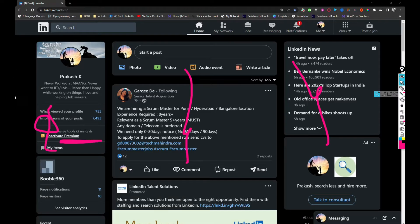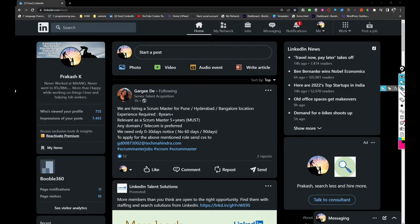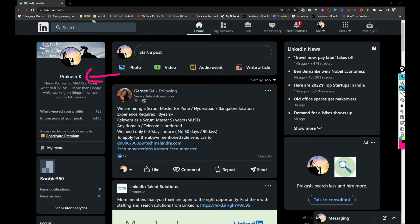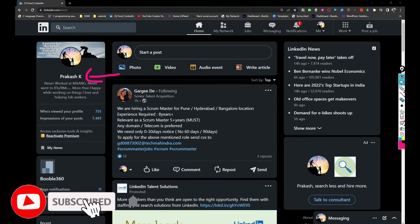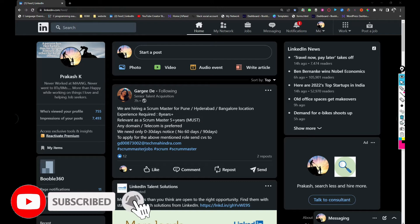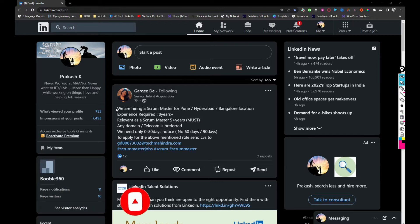Friends, before we start this video I would like you to visit my profile, which is Prakash K. The link of my profile I will be sharing in the description as well. Keeping that aside, let's scroll it.